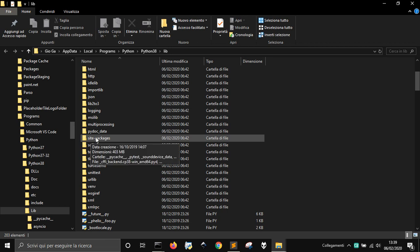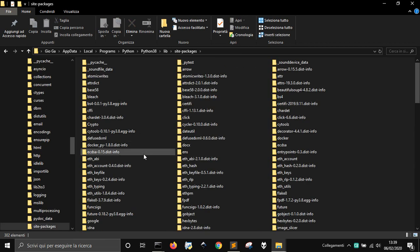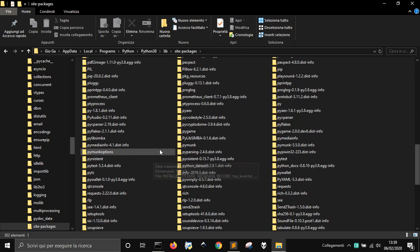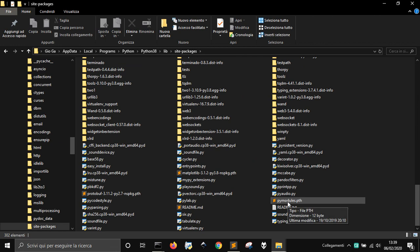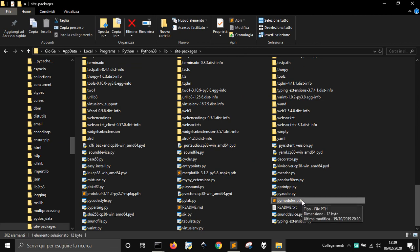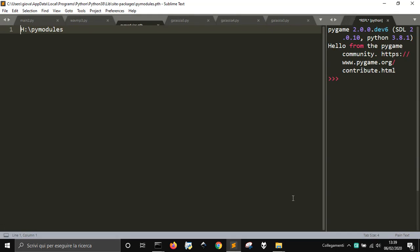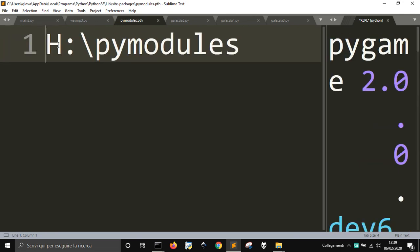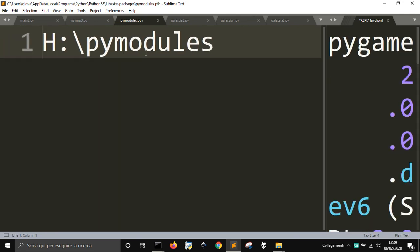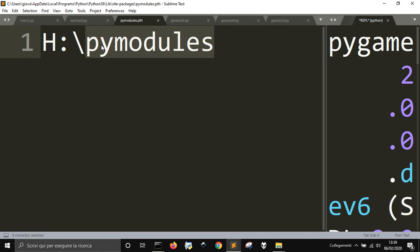And then you see here, site packages, go in here, and you need to have a file like this, pymodules.pth. Let me open it, where you just put the folder where you want to put your modules, your code.